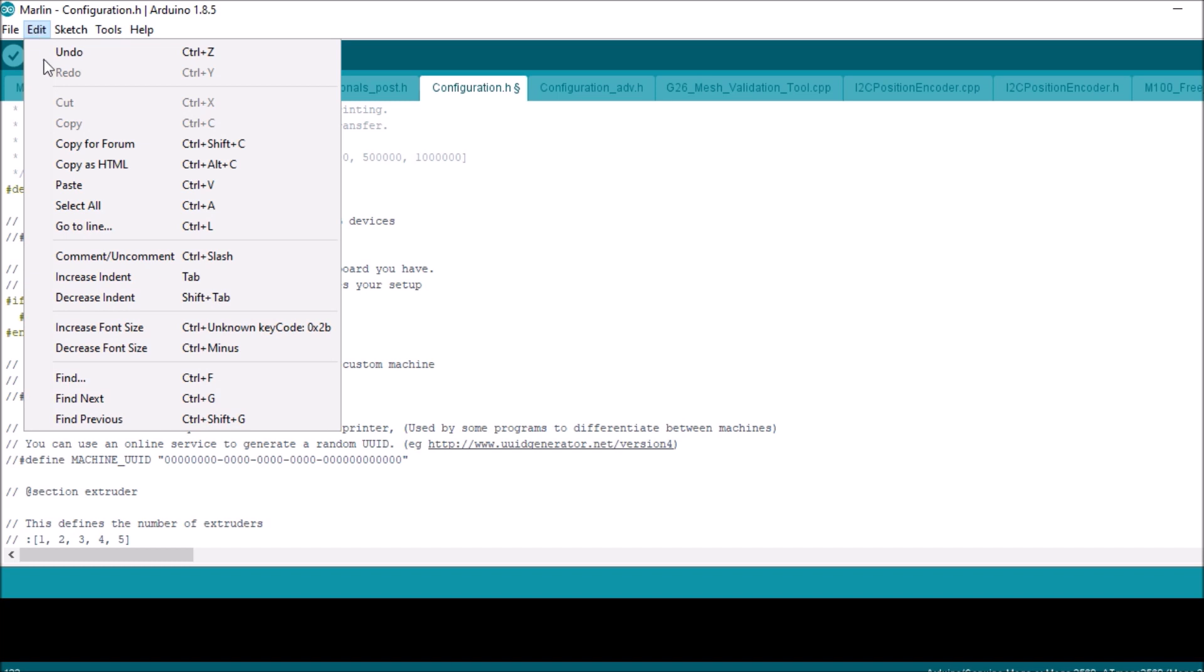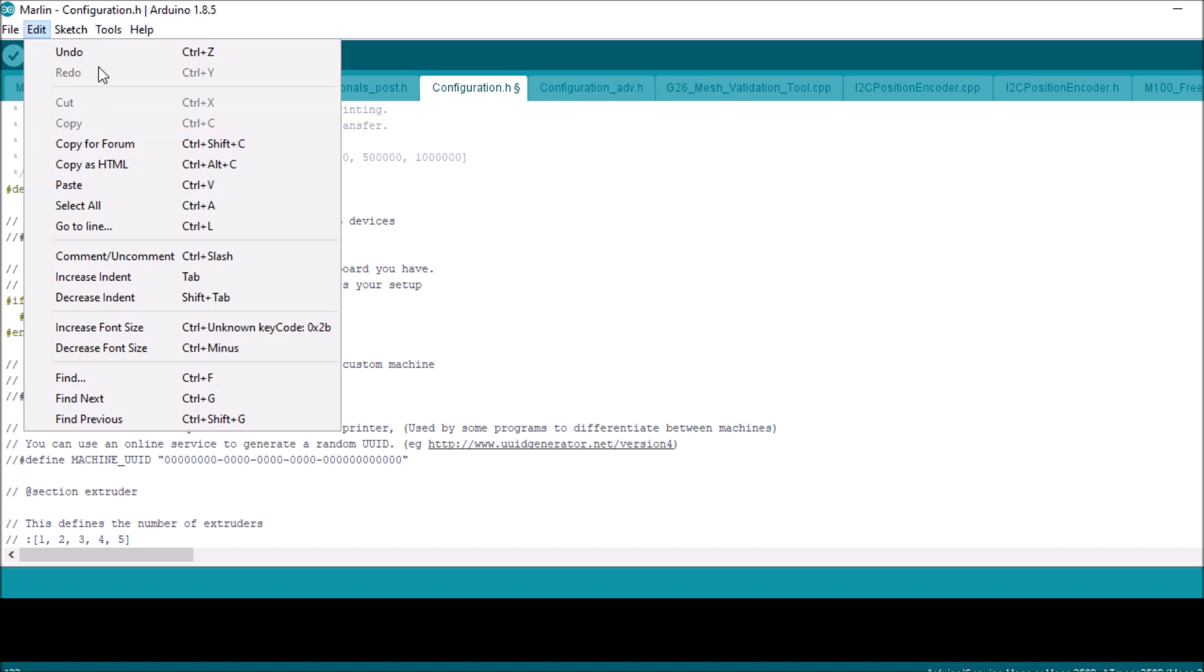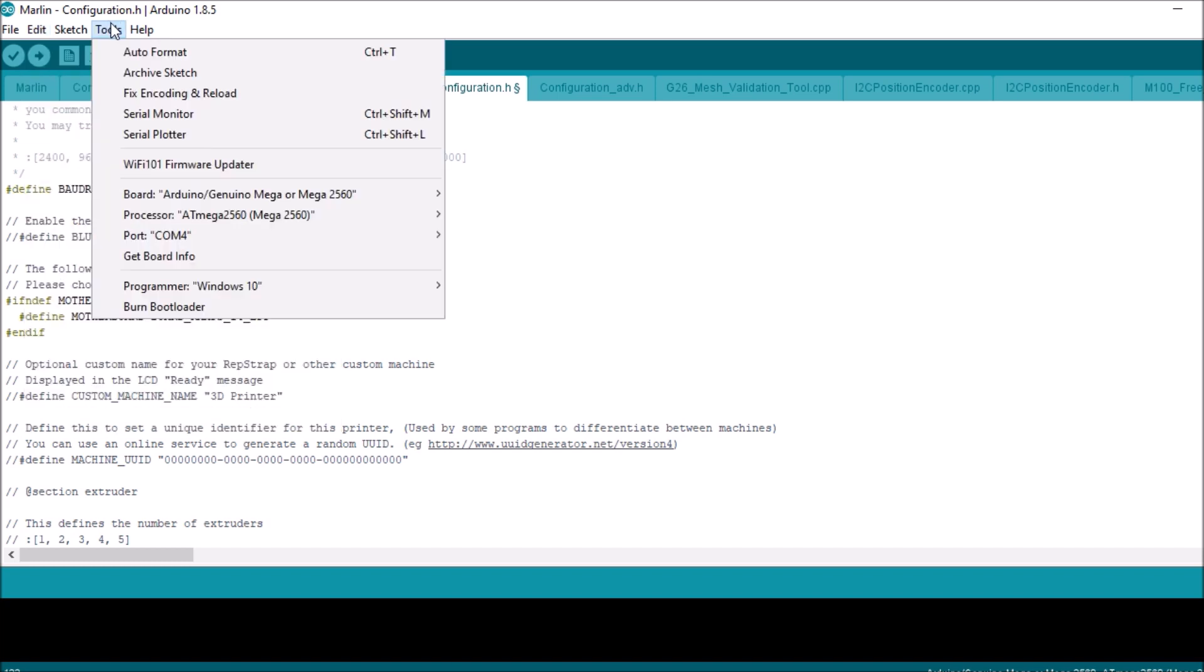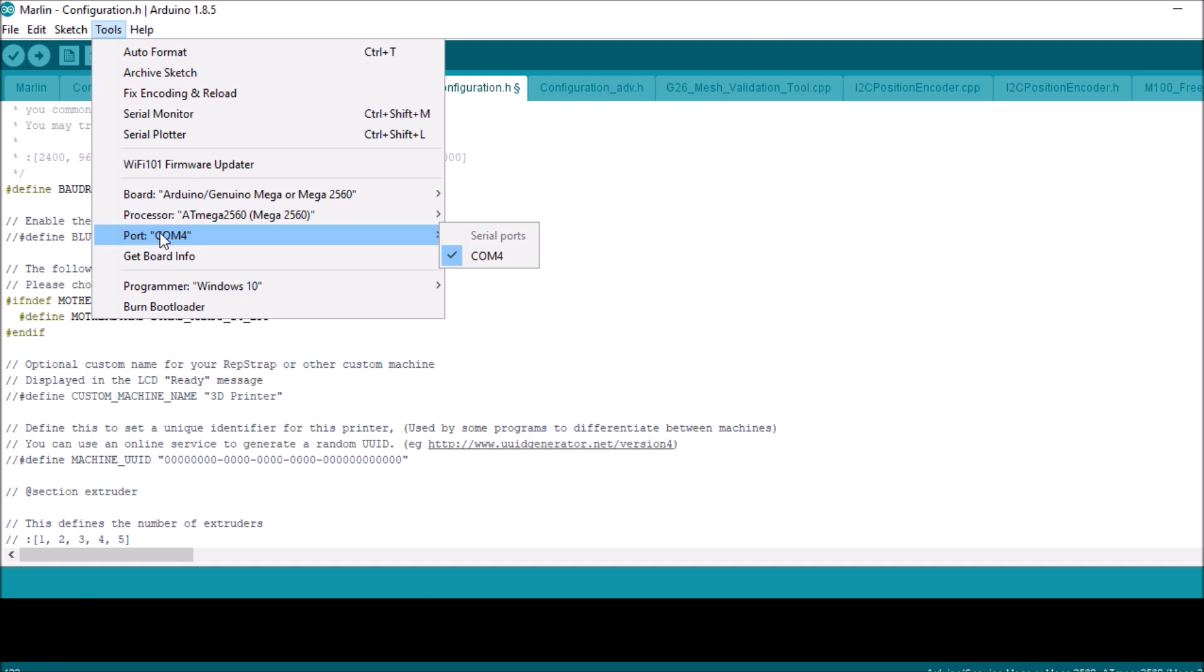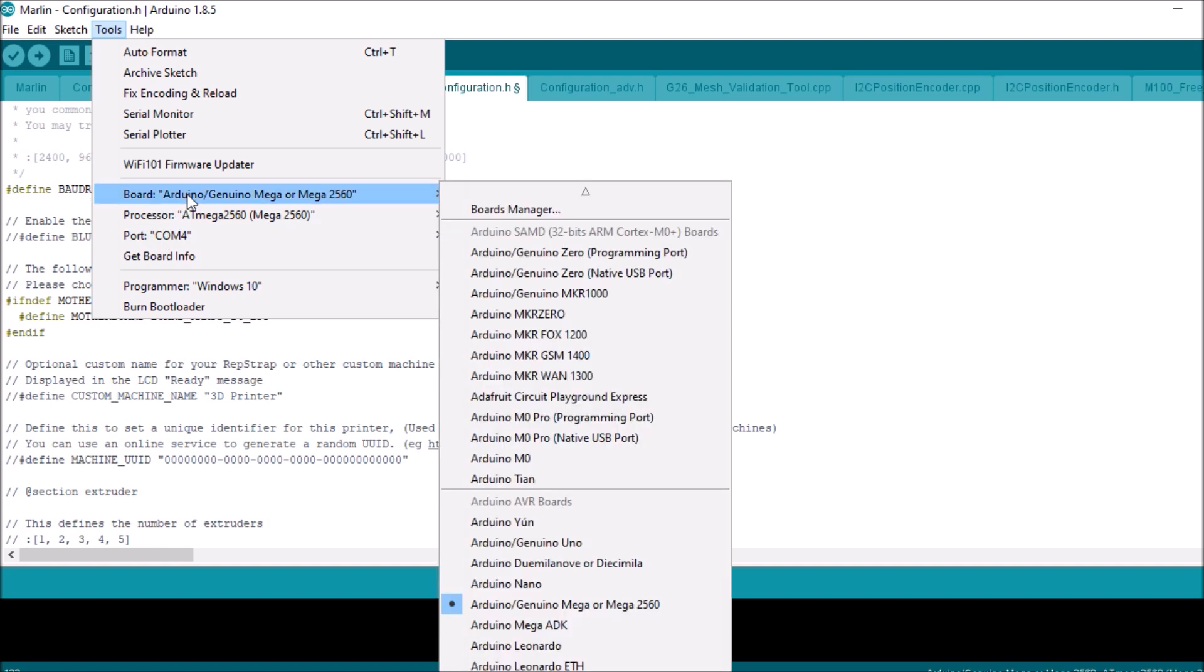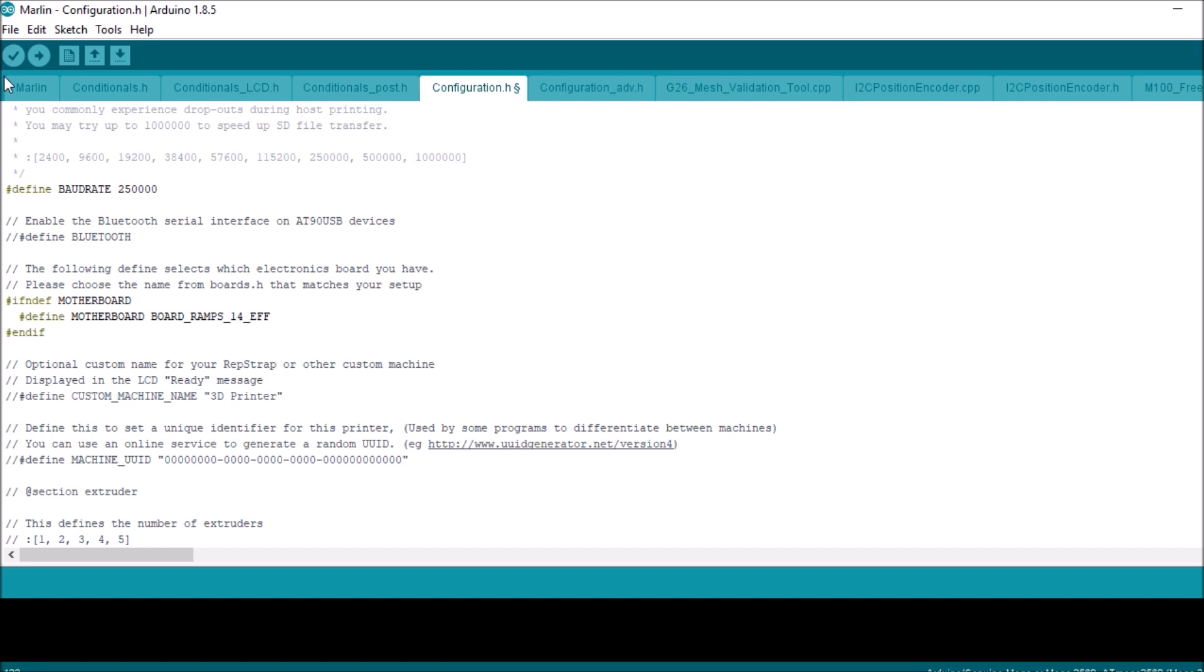All we're going to do is check to make sure that we have the port configured. We're going to go over to Tools and see if our COM port is selected, which it is. Then our motherboard is going to be the same architecture as the Mega for the Arduino, so we're good there. All we have to do is compile and upload, and in a moment I'll show you how to test it.